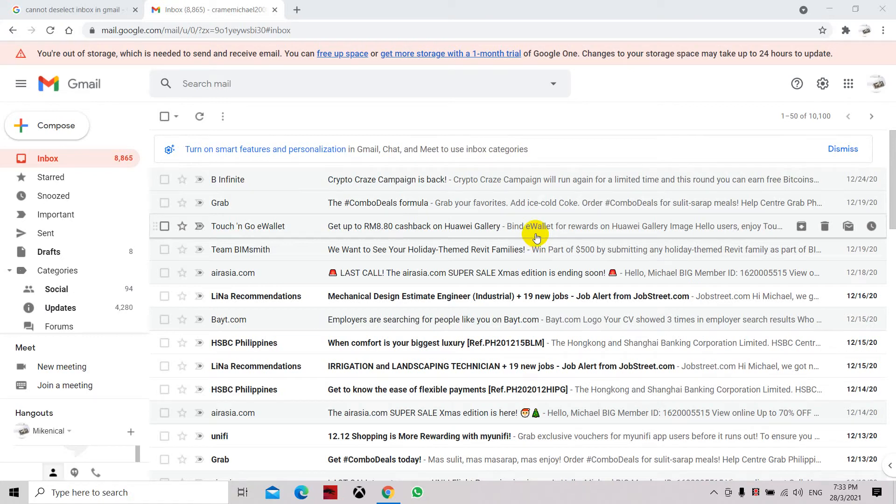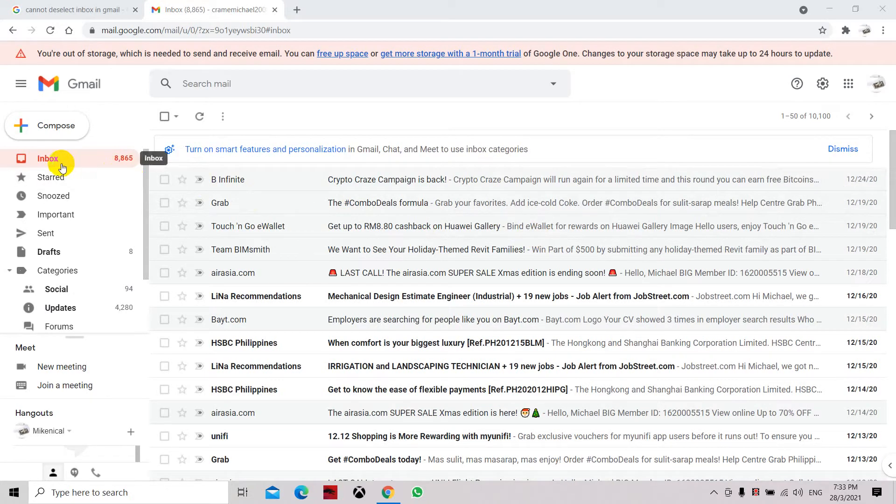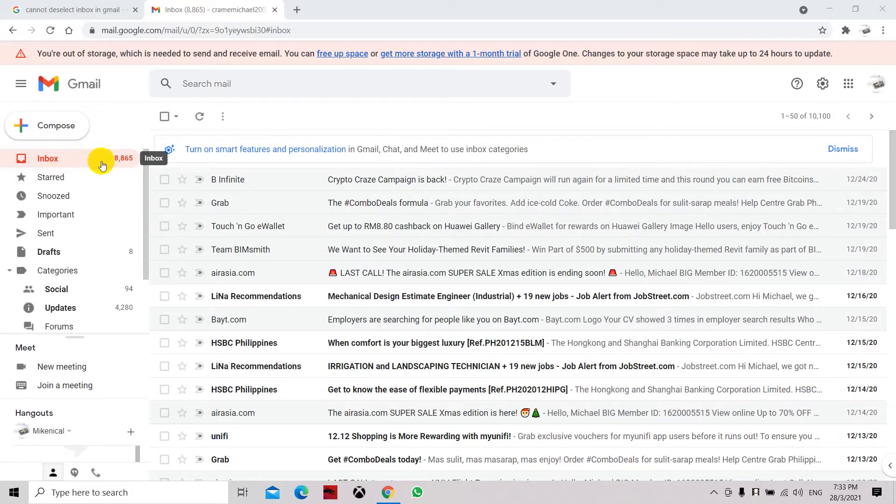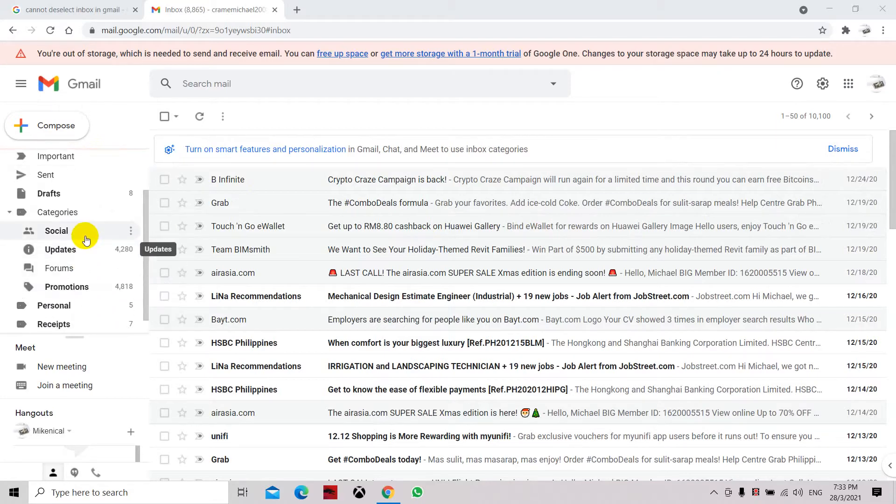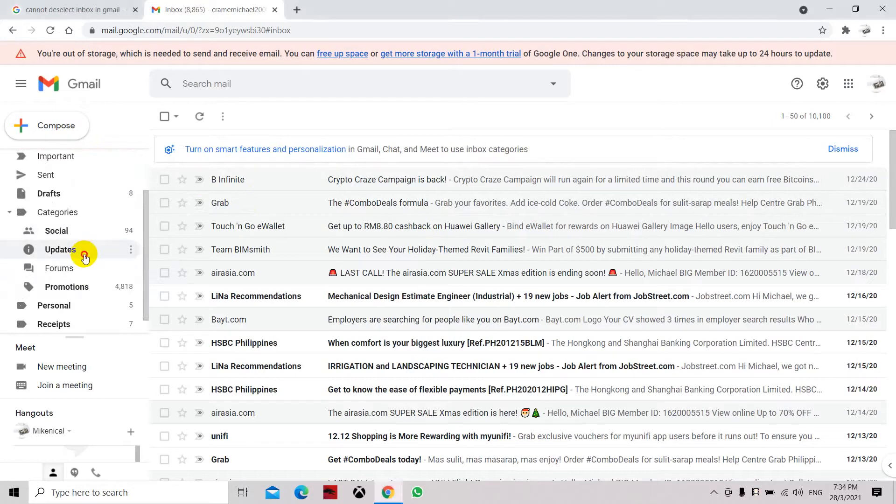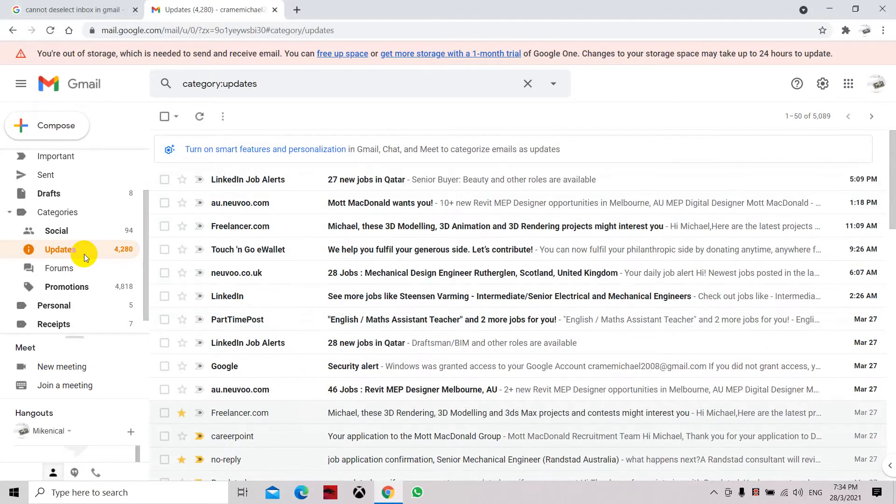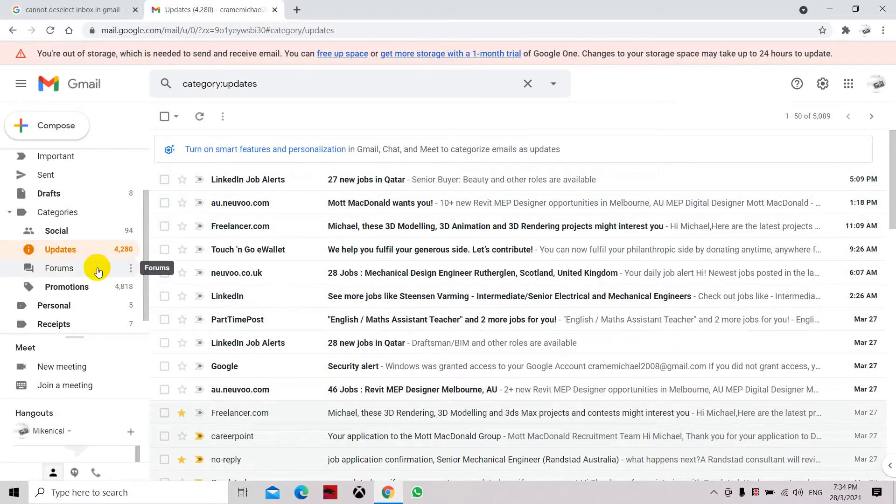Here is an issue with email in the inbox folder. Previously all my emails would go to inbox, but now it has been separated to inbox and other categories such as updates and social. Most of my new emails will be located in the updates folder, and this has created some confusion on my part.